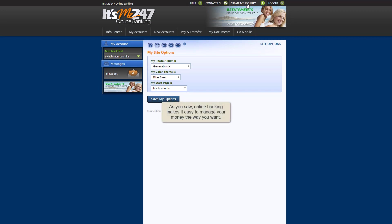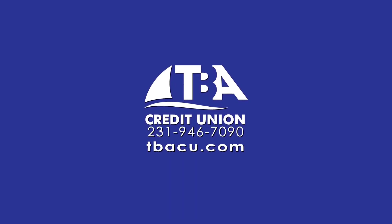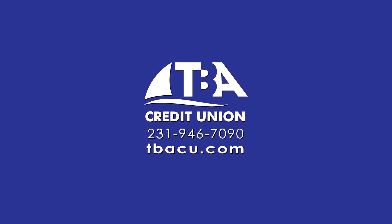As you saw in this video, online banking makes it easy to manage your money the way you want.